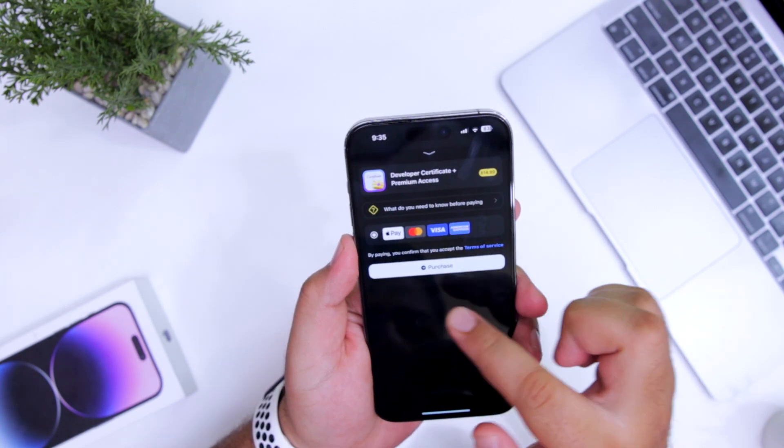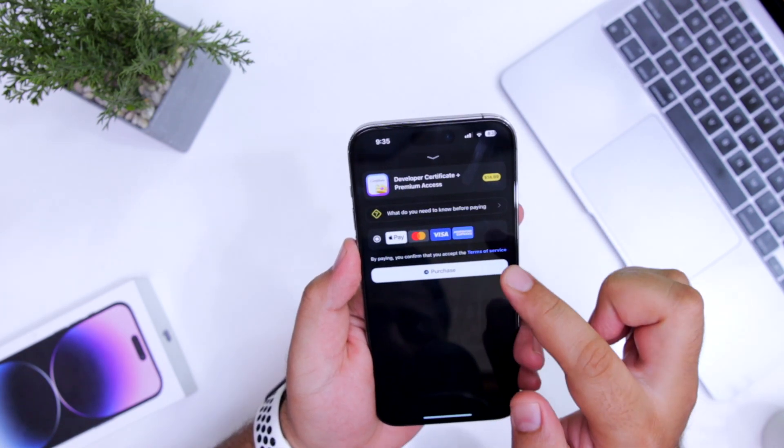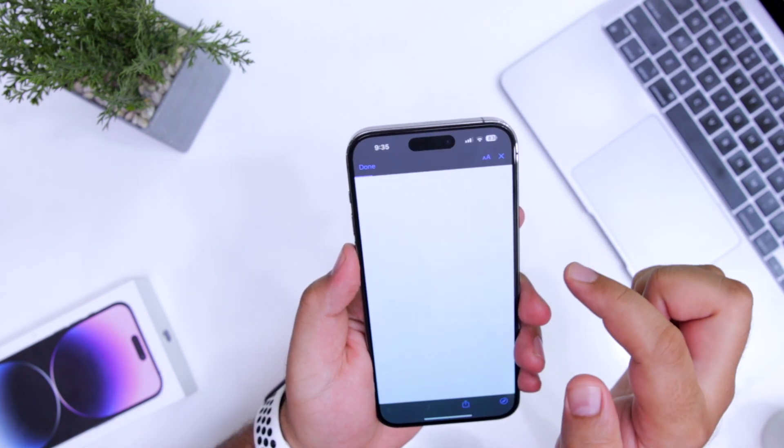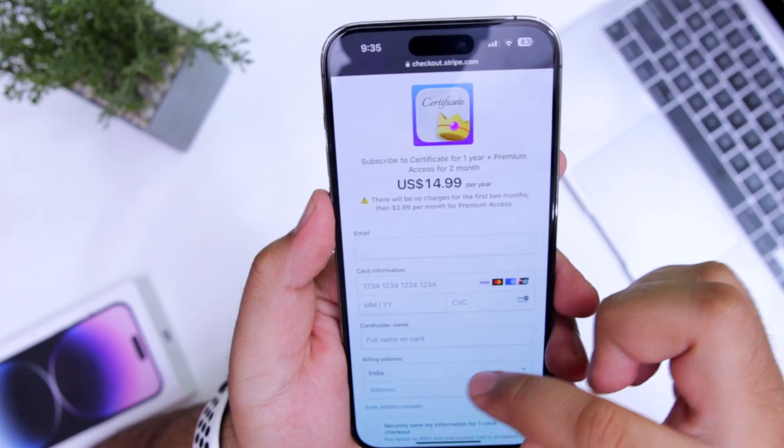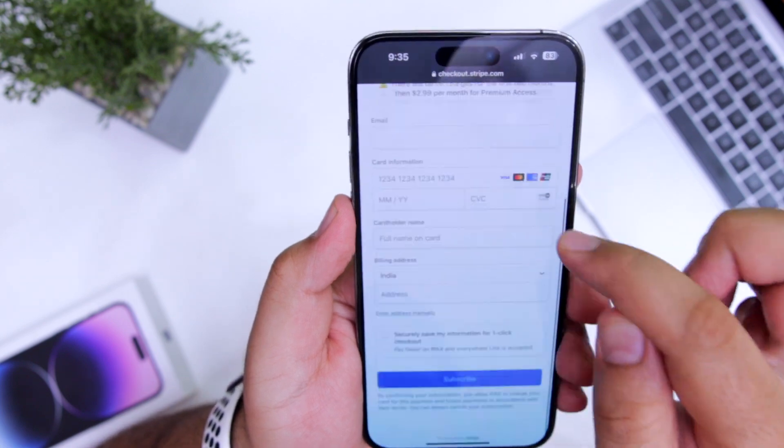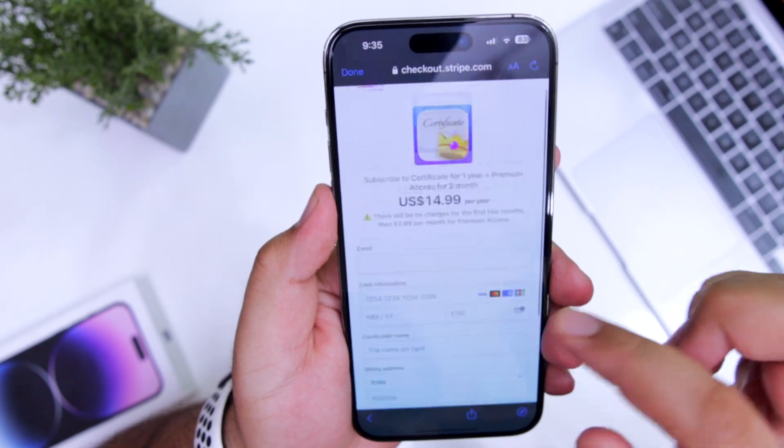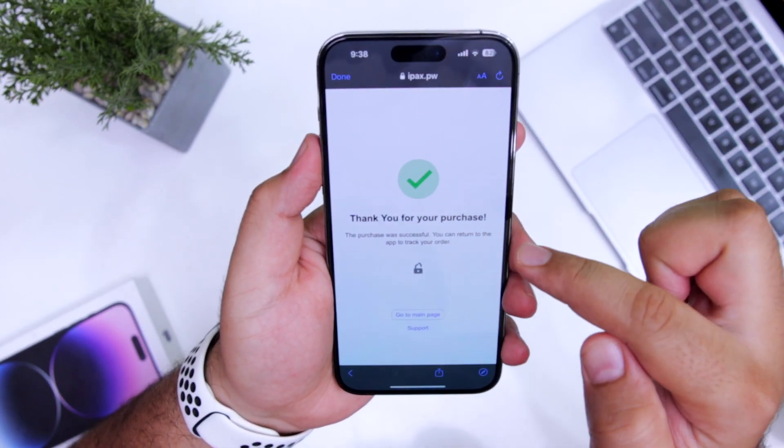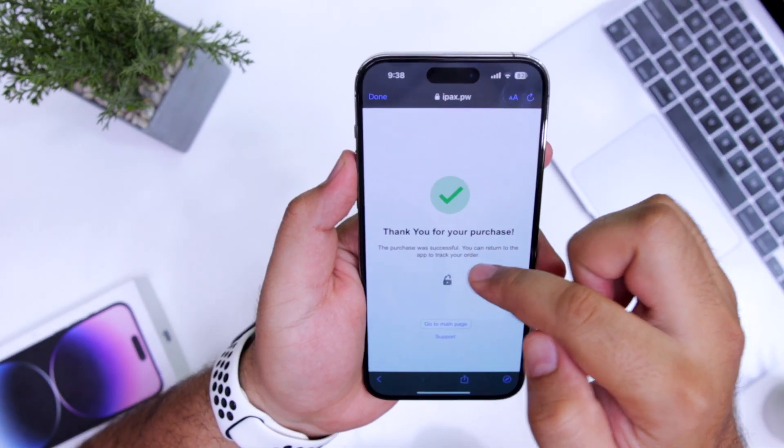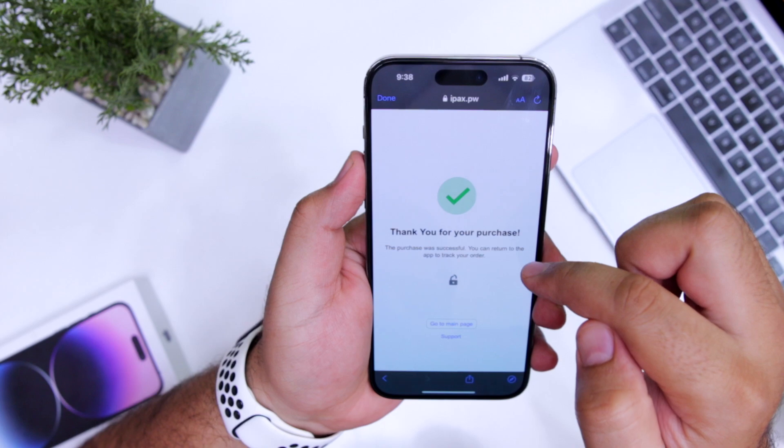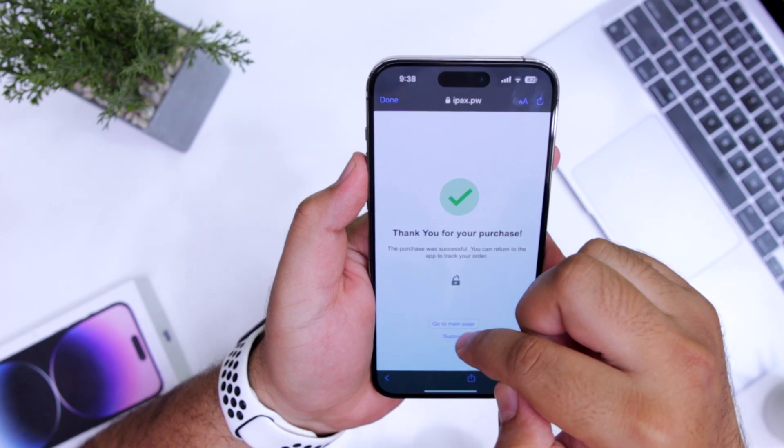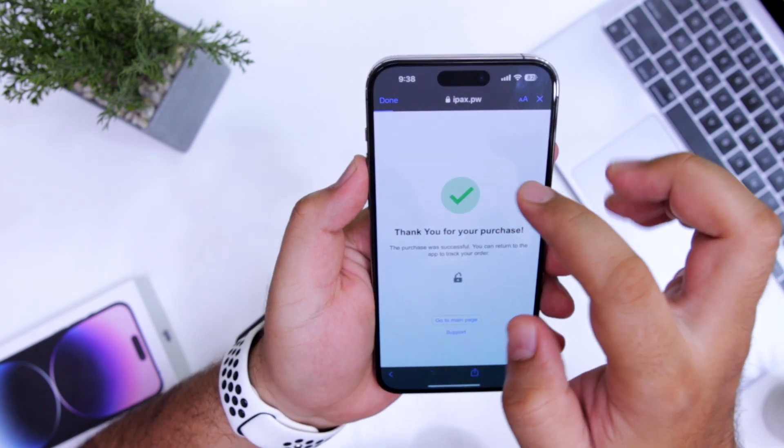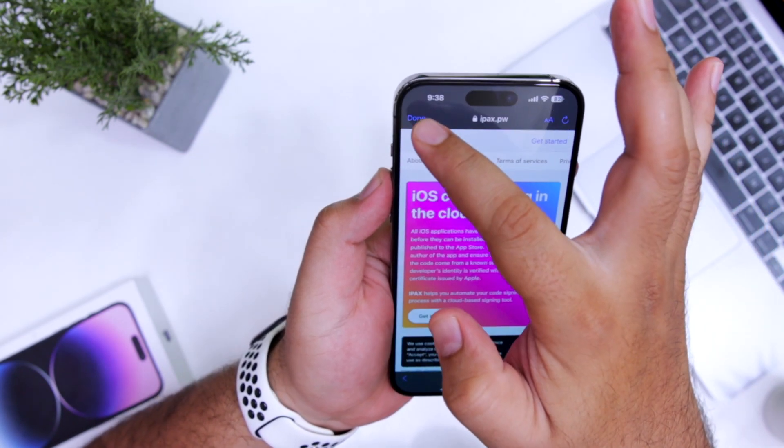It will take you to this visa page. Click on purchase. Enter your card information on this page. Now it says, thank you for the purchase. The purchase was successful. Now let's go to main page and click on done.